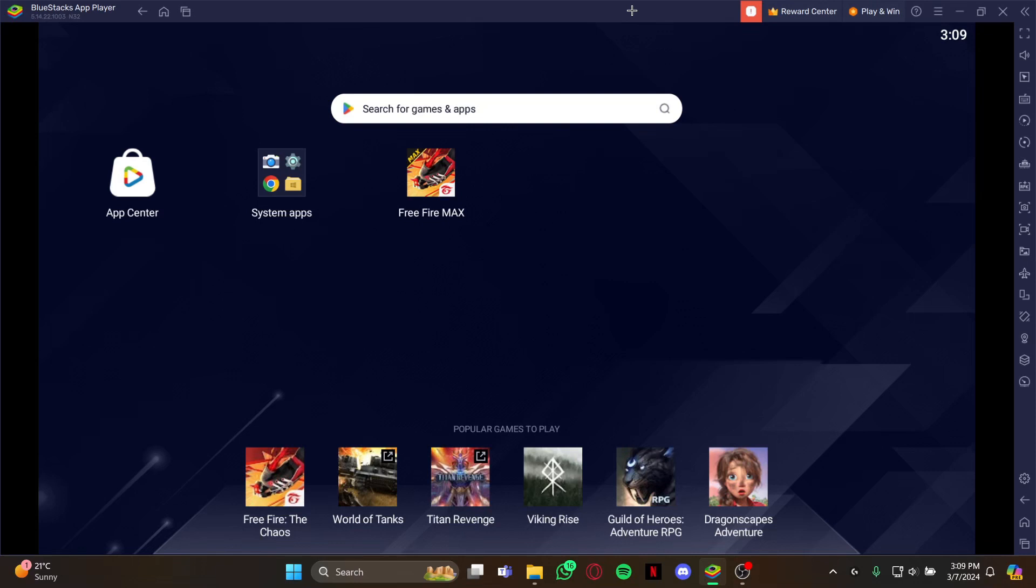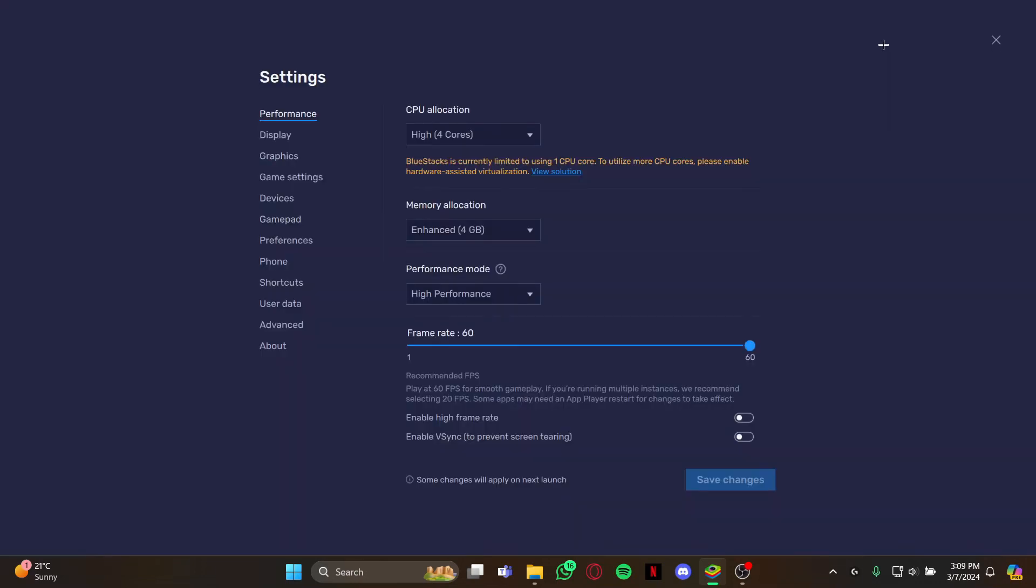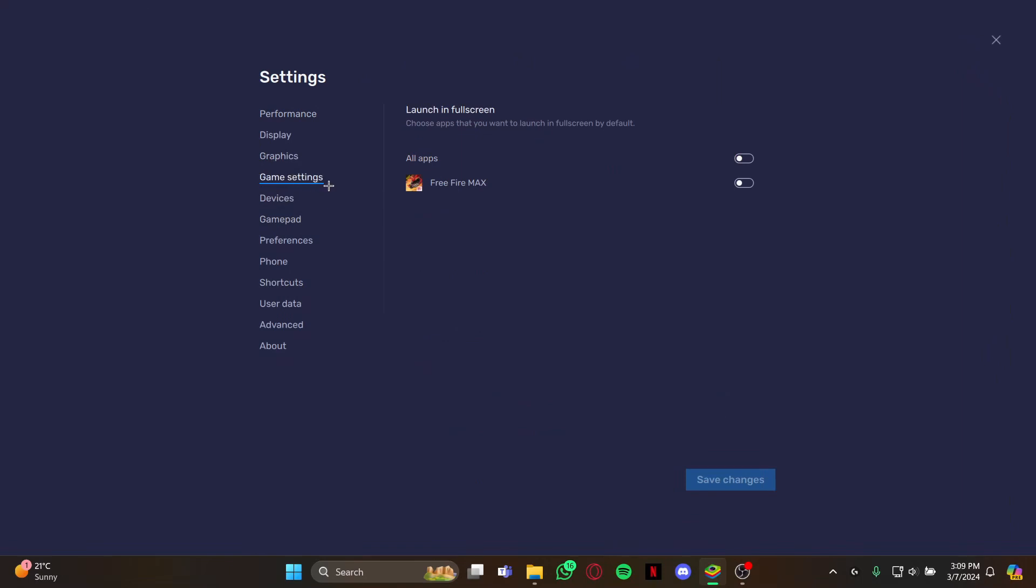And as you see, just select it and open the settings from here. And as you open your settings, go to the option Game Settings and you can see the option right here, Launching Full Screen.